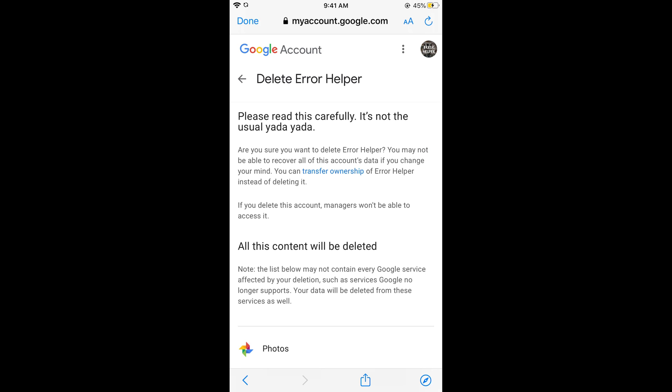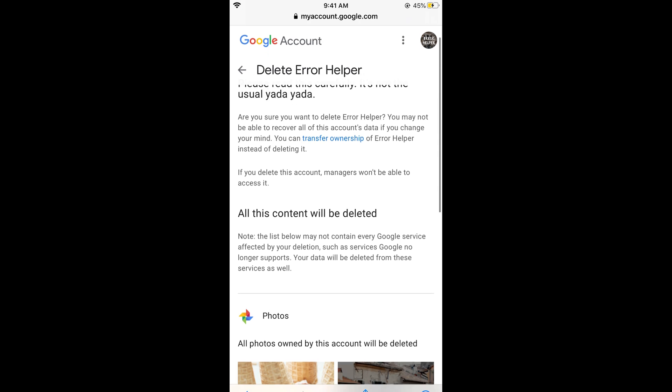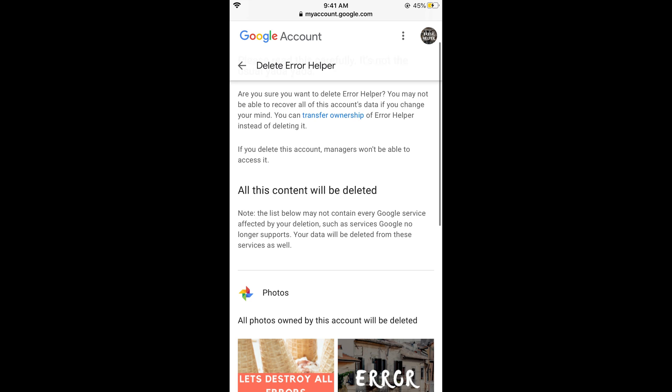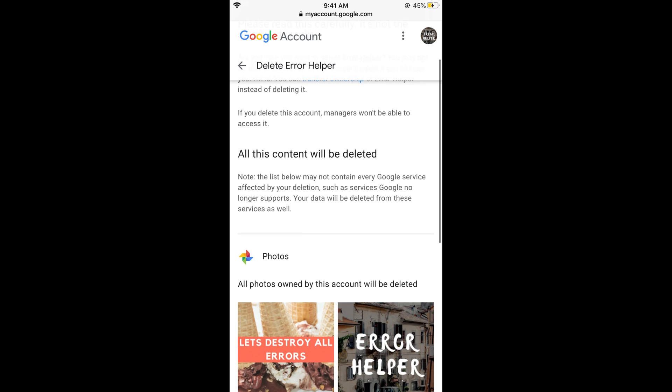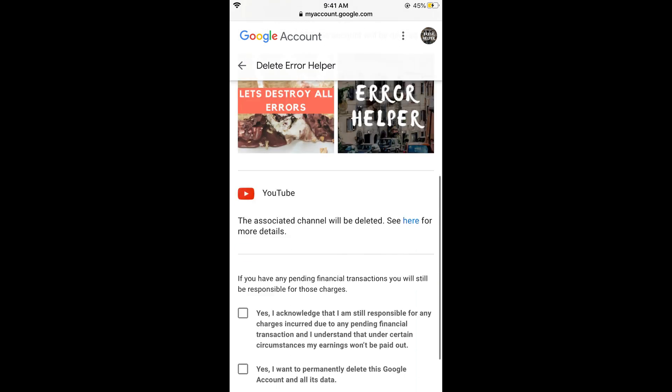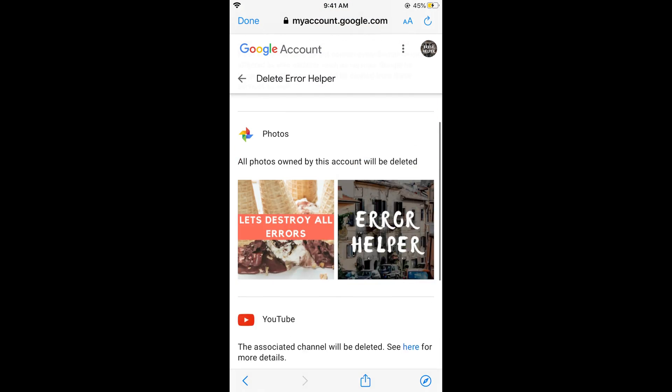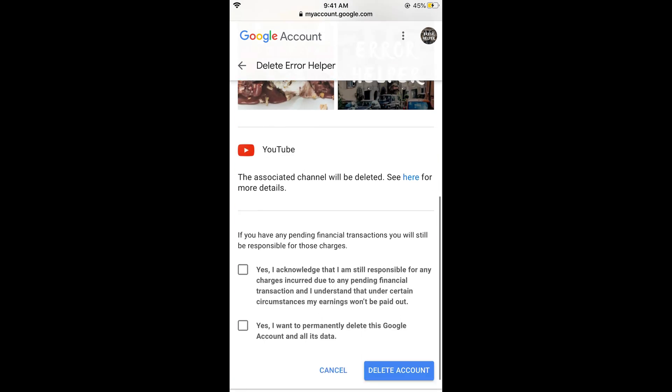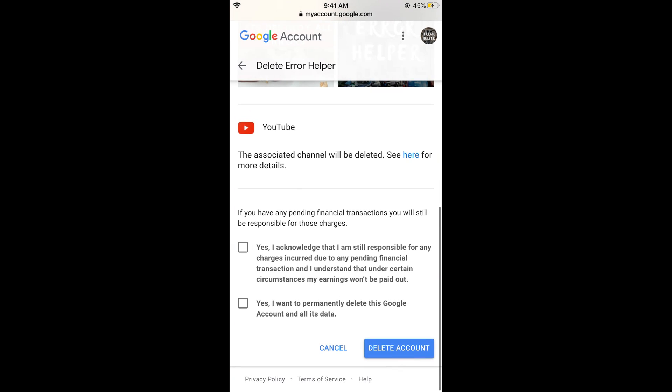Once you enter your password and tap on next, you will be redirected here. Here it says delete your channel. Please read this carefully. It says are you sure you want to delete your account, you may not be able to recover this channel and account data if you change your mind. Simply read all of these instructions.